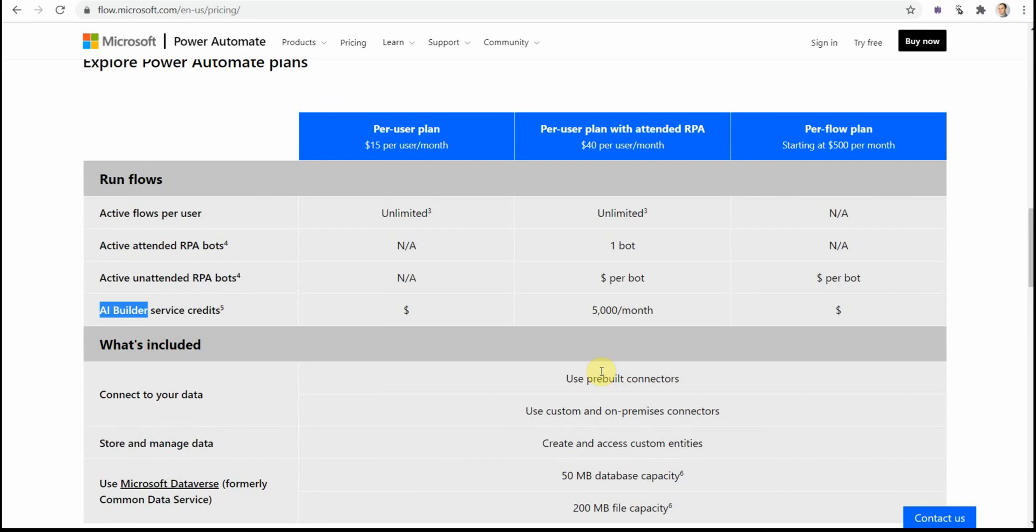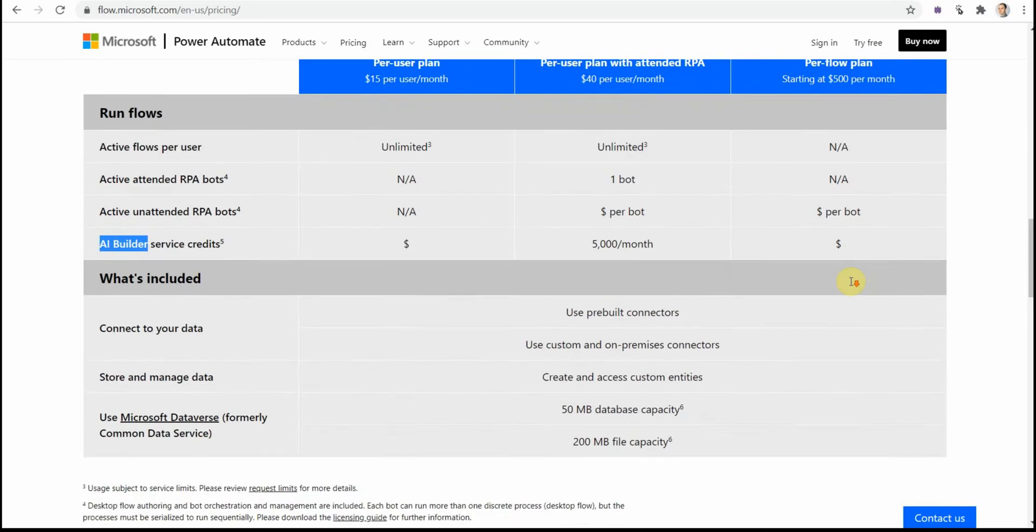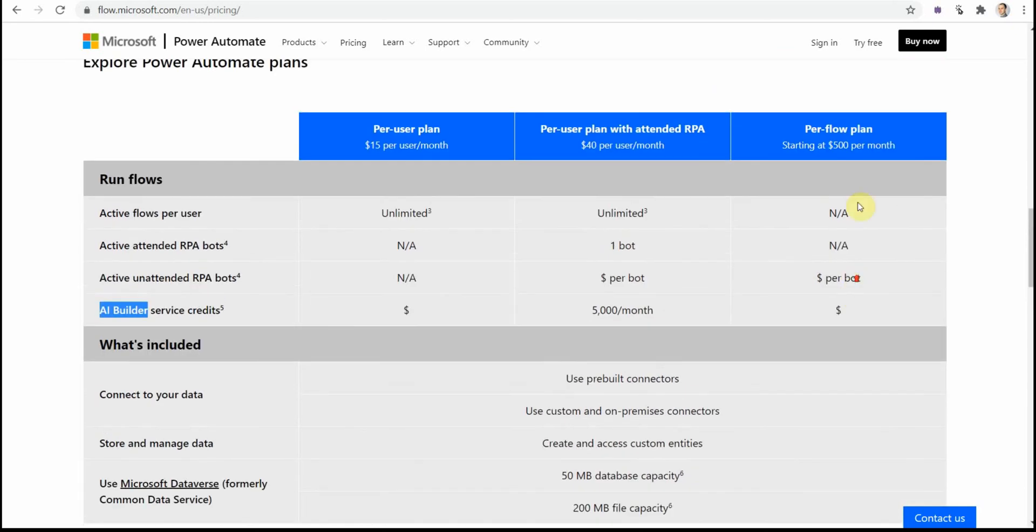These are the main differences. When you purchase the license, of course, the best option would be to talk to your technical account manager, to your advisor, and see what would be the best for you for a specific use case. But you know for sure if the free license doesn't work for you, go with per user plan or per user with RPA. And if you have very heavy flows with multi processes and things like that, then go per flow plan.